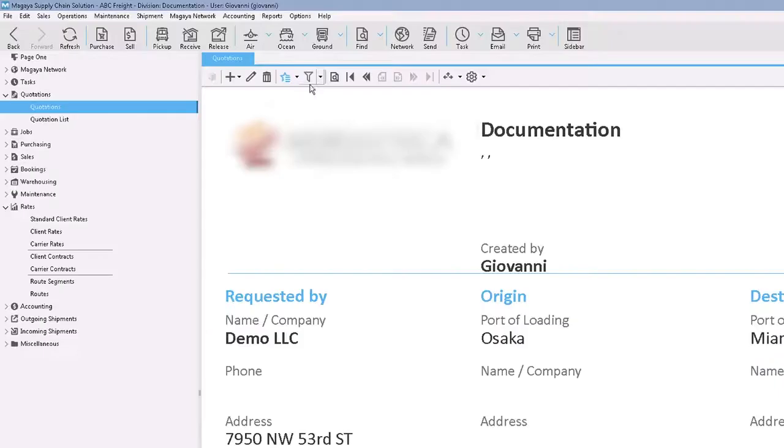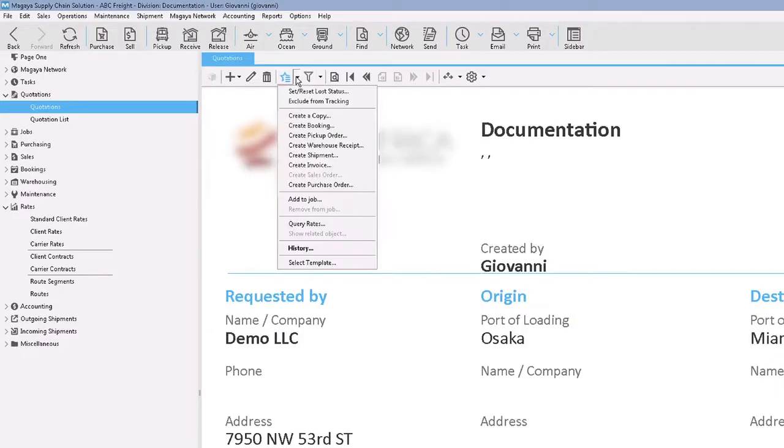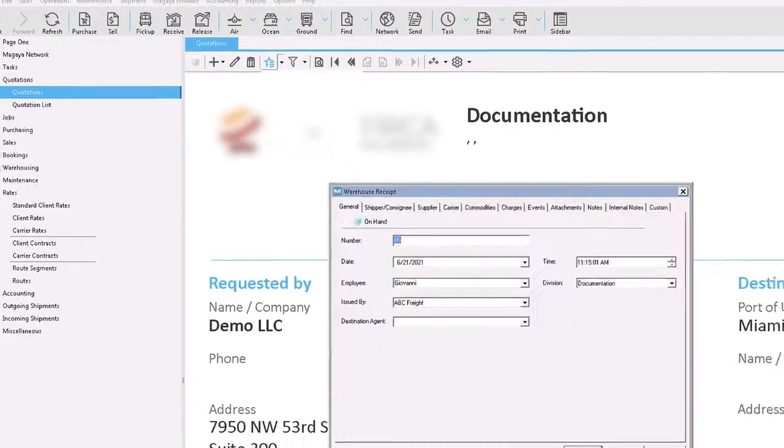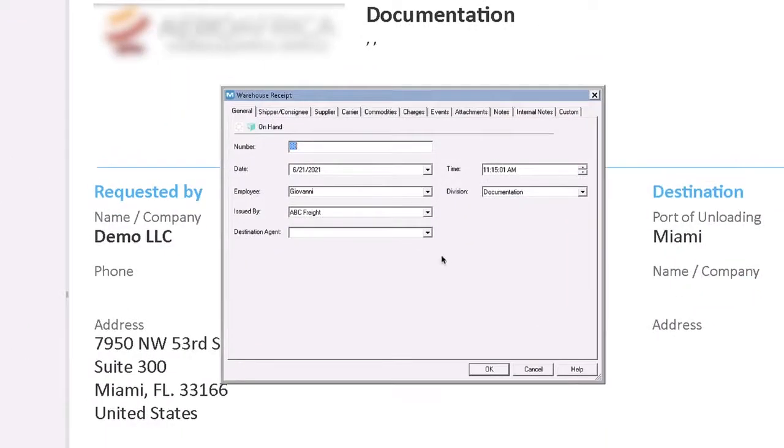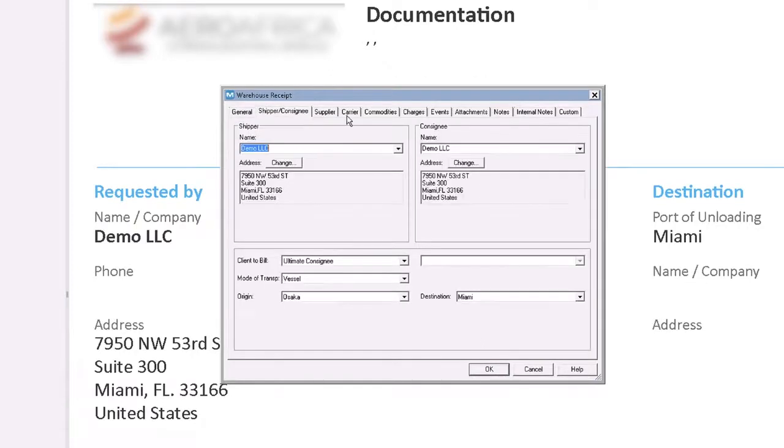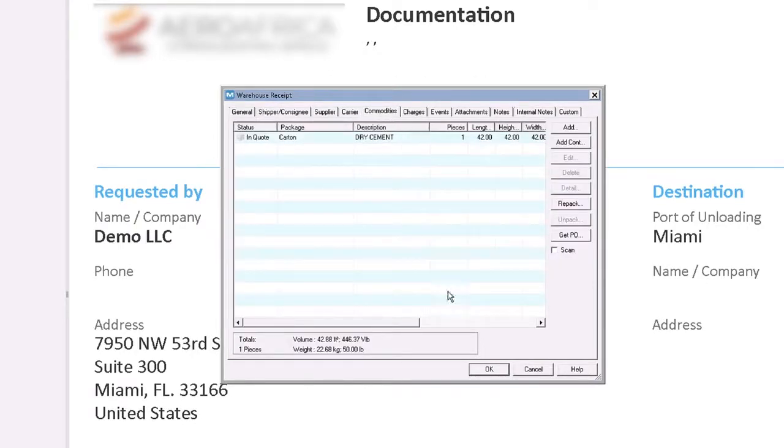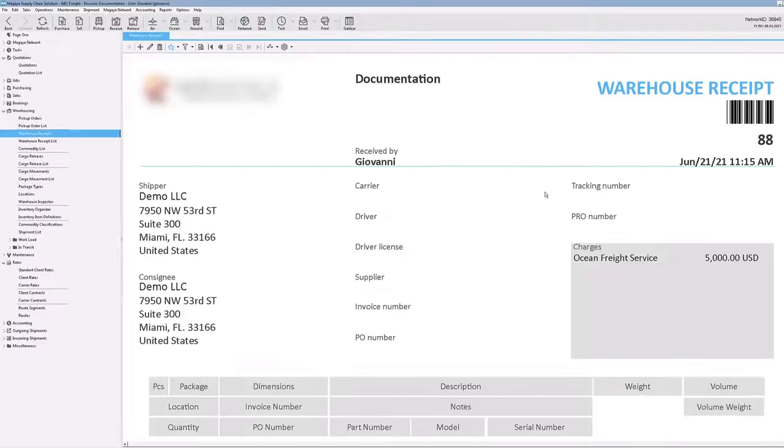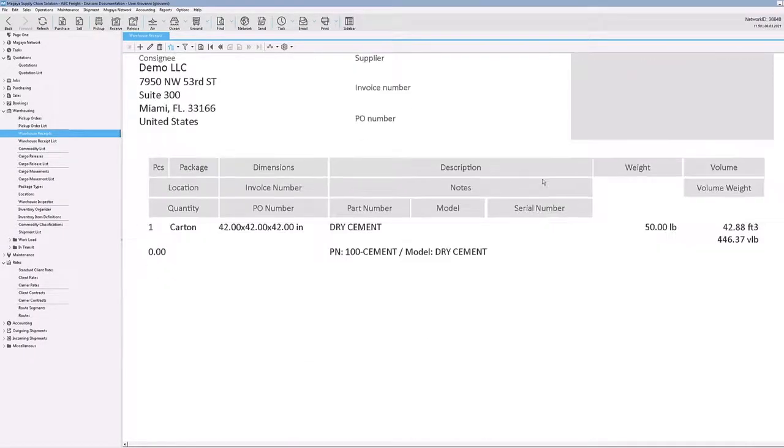After quotes are accepted, you can transfer details automatically to create other transactions in your Magaya system, including bookings to reserve space on a carrier, a warehouse receipt to bring cargo or inventory into the warehouse, shipments, and more. All the data is carried over, so you don't have to type the same information in multiple places.